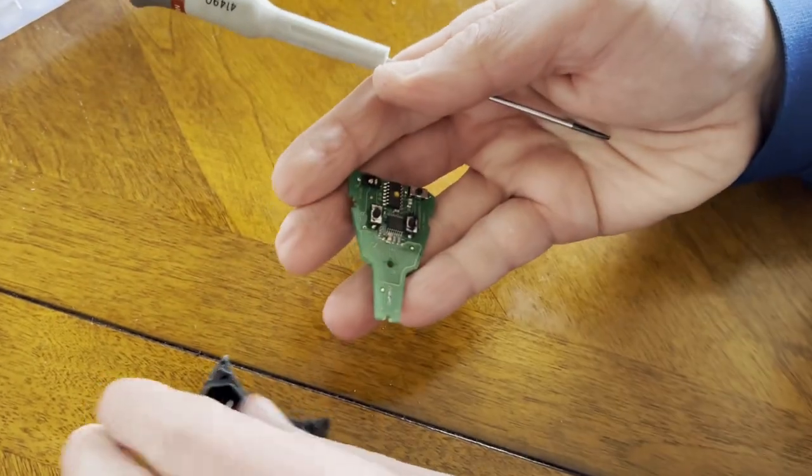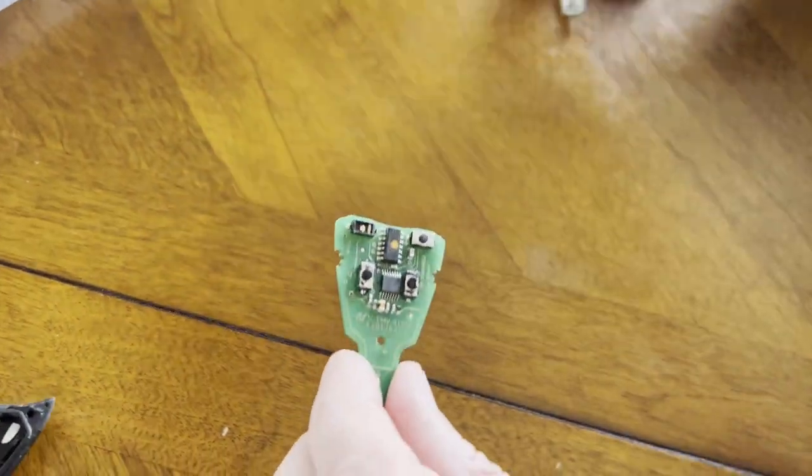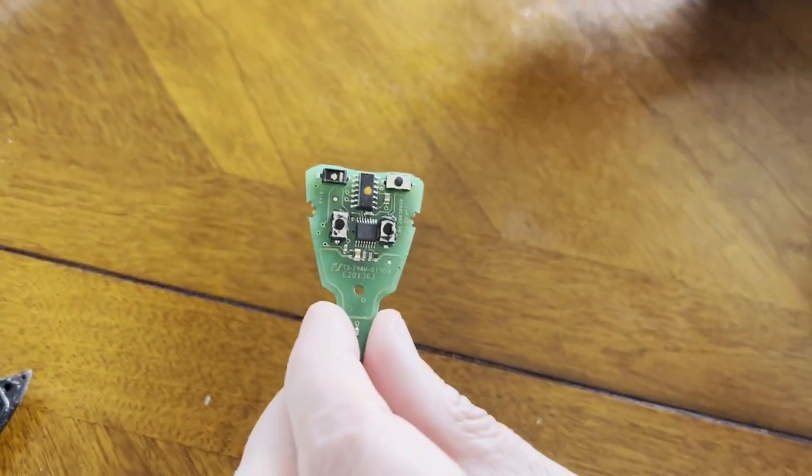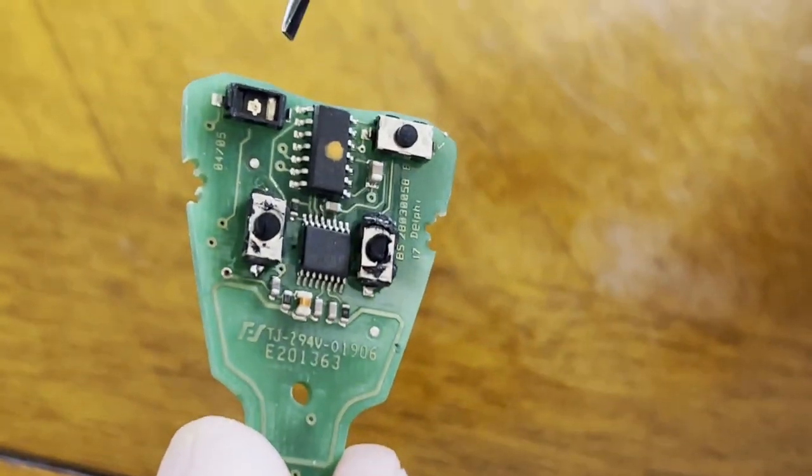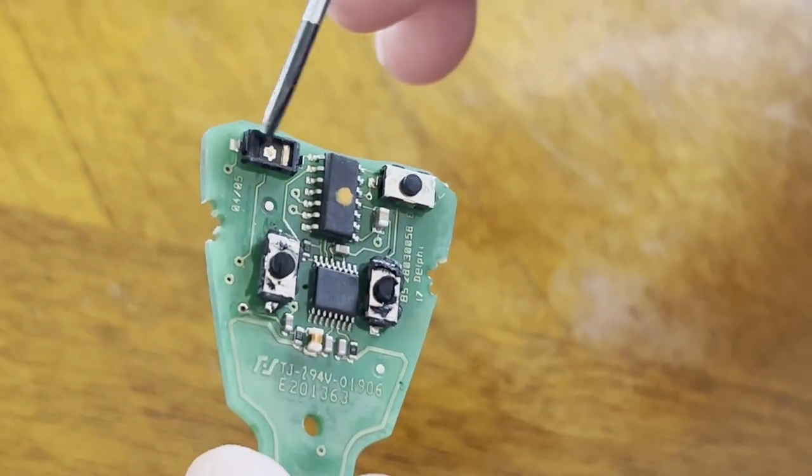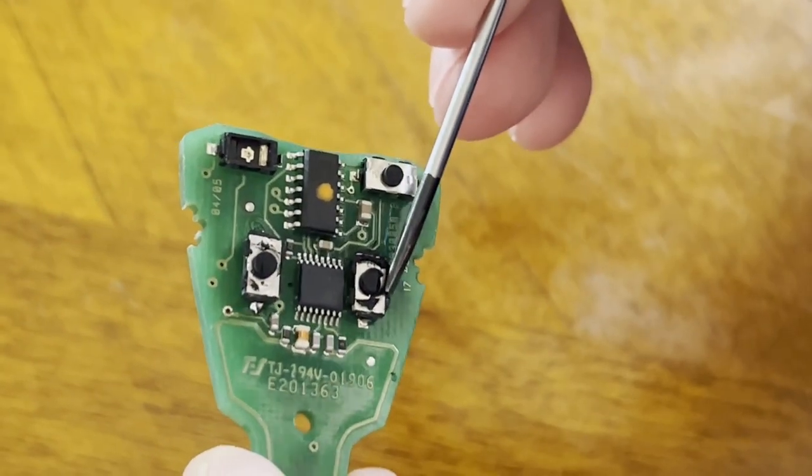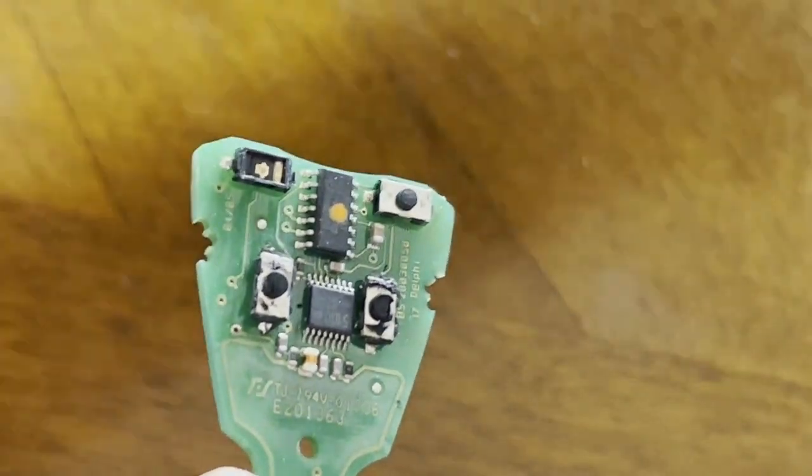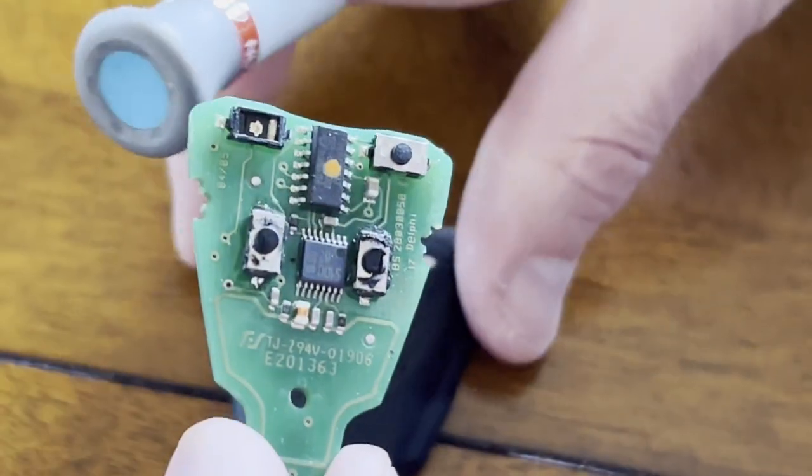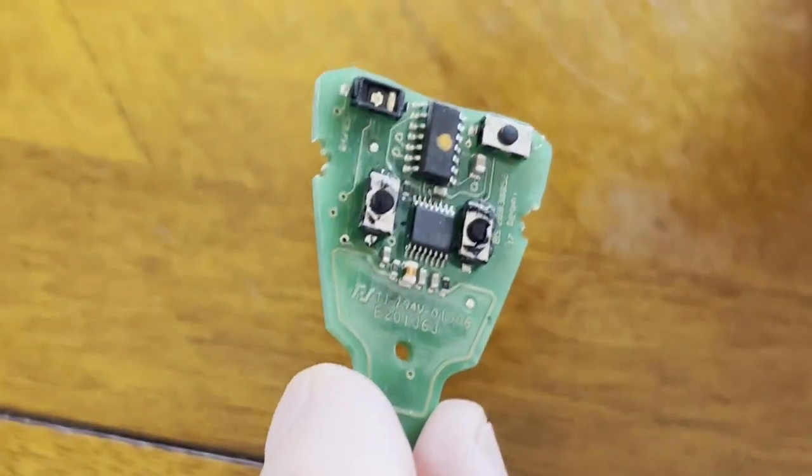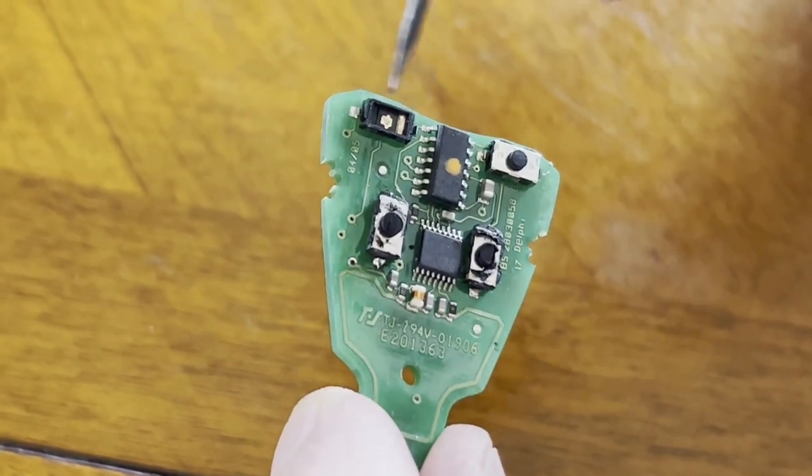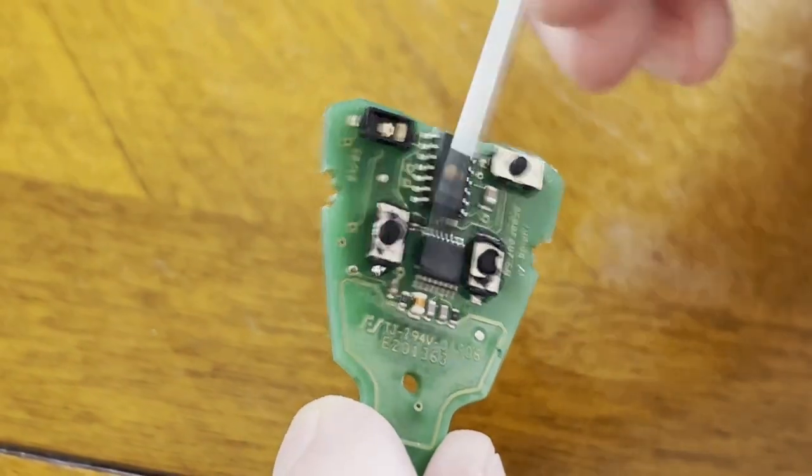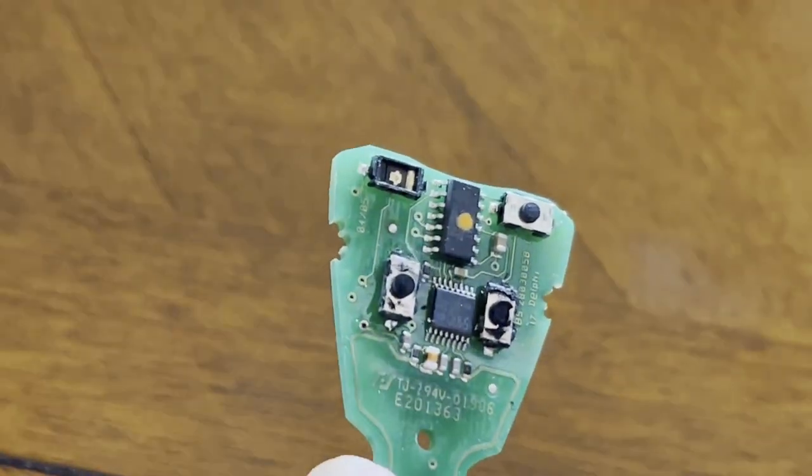And now this gives us access to the microswitches here. So if you recall, there was one that failed here that is obviously most common to use, to lock and unlock the vehicle. And we repaired so we could at least open and close the vehicle.